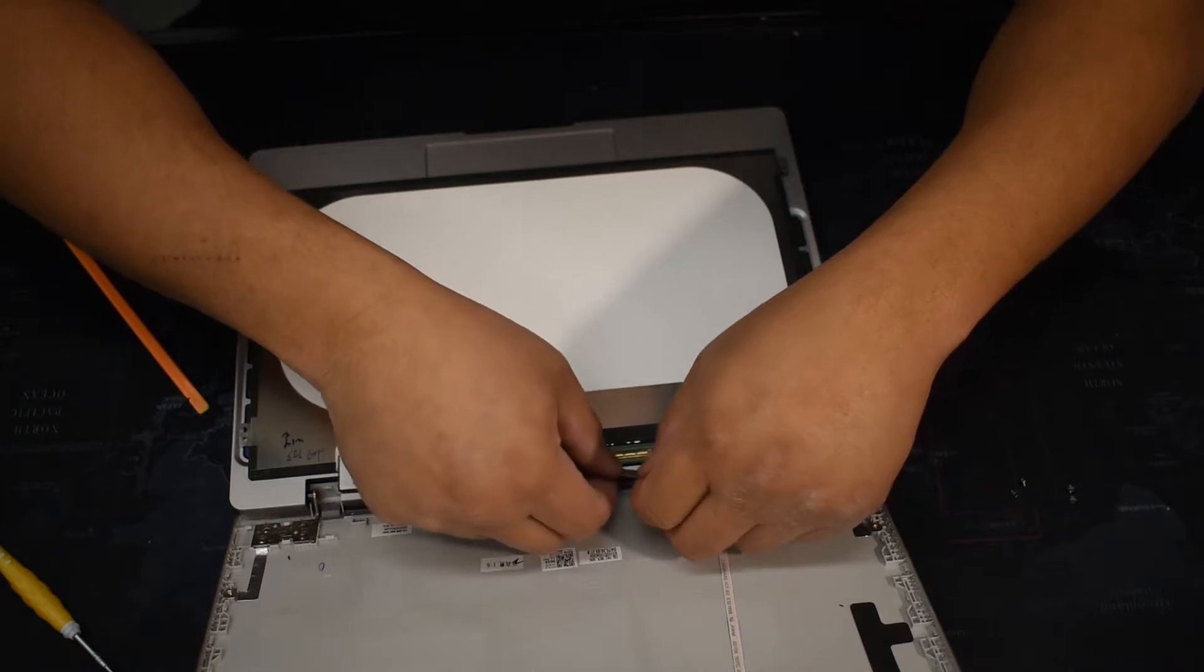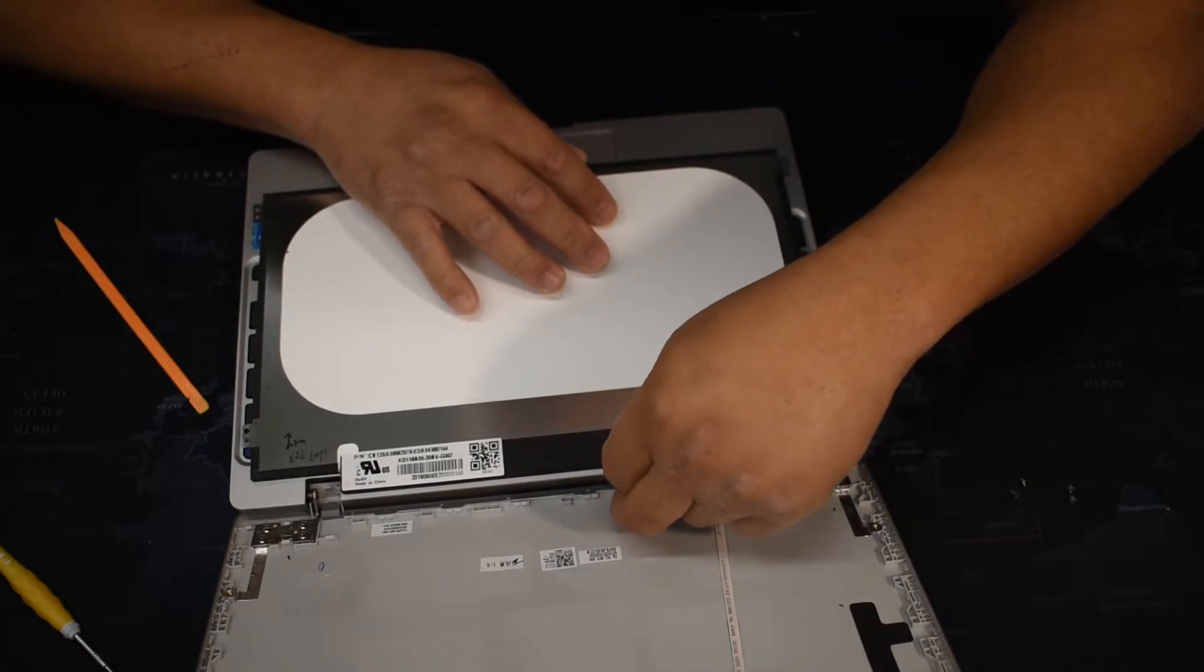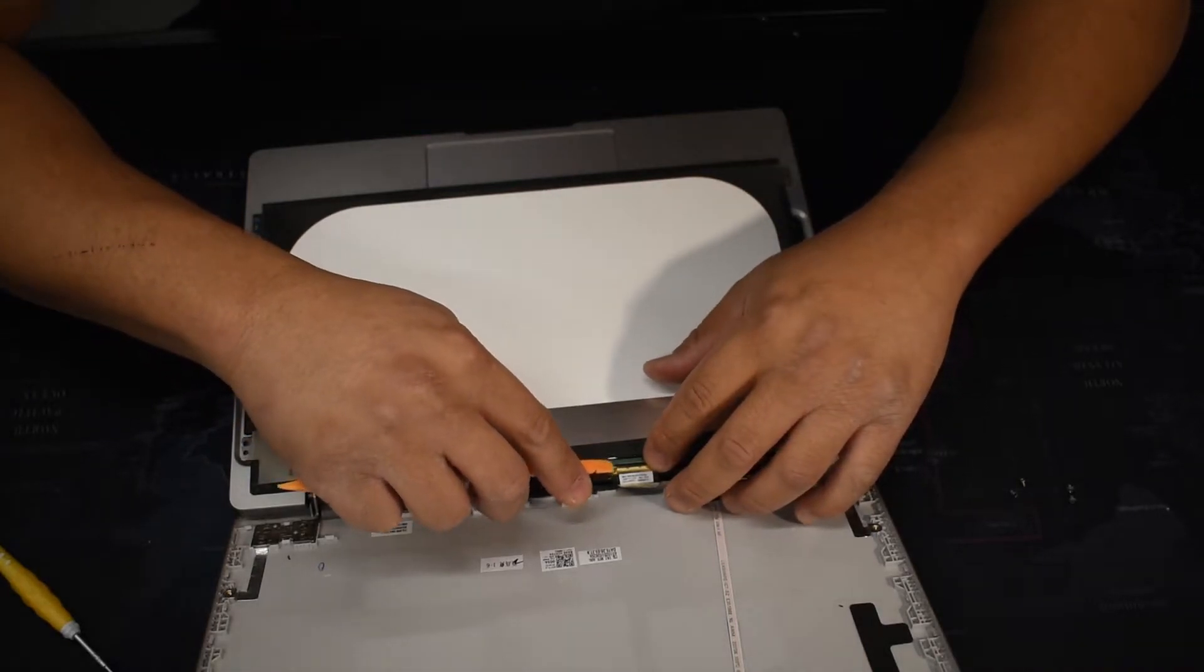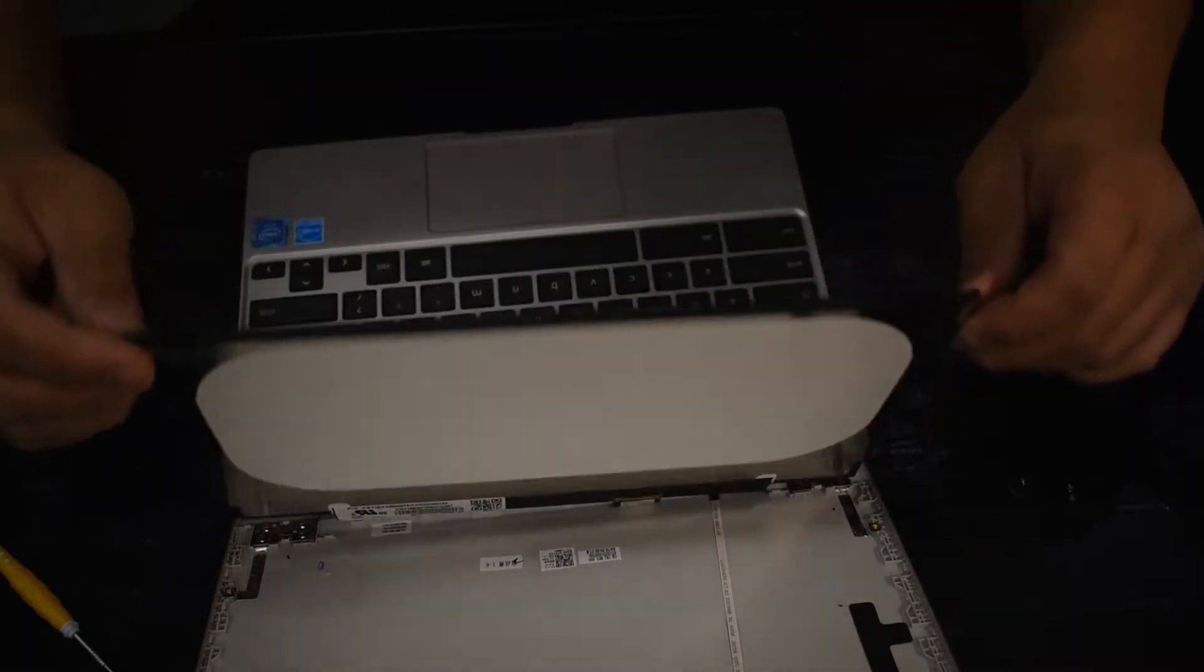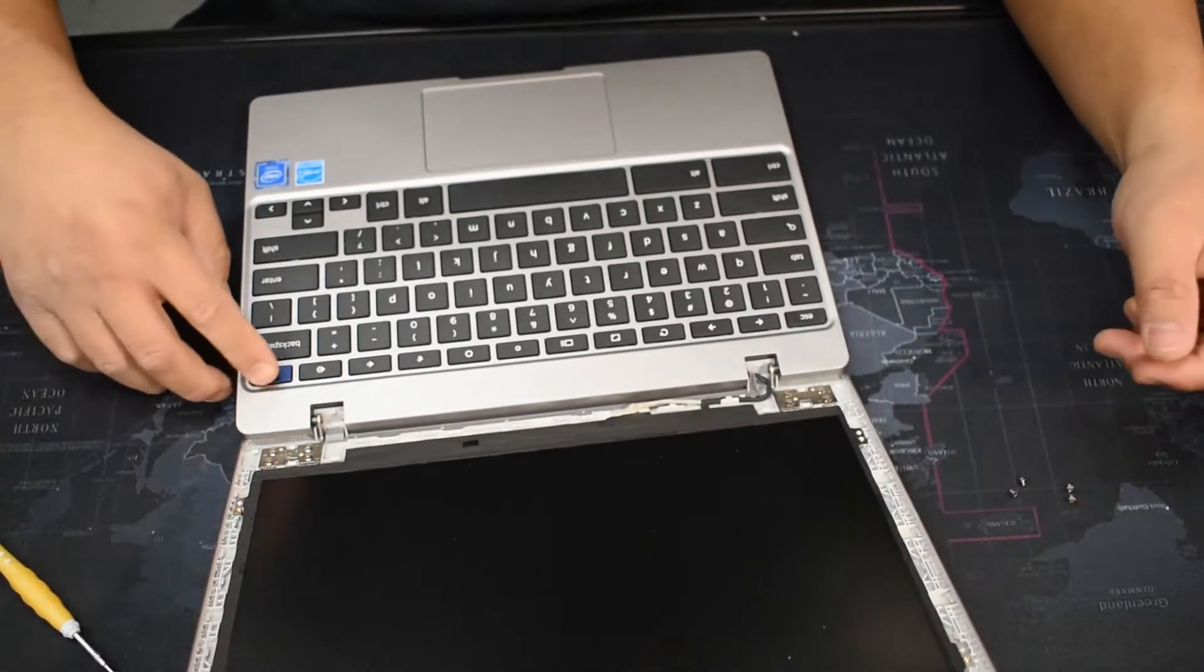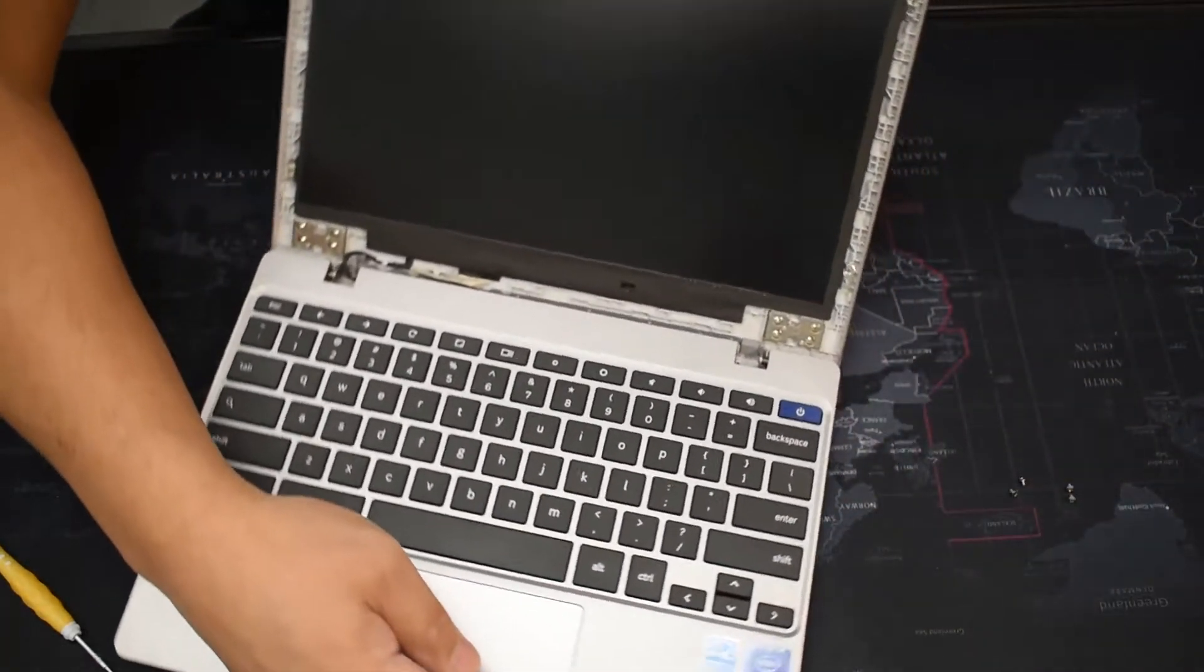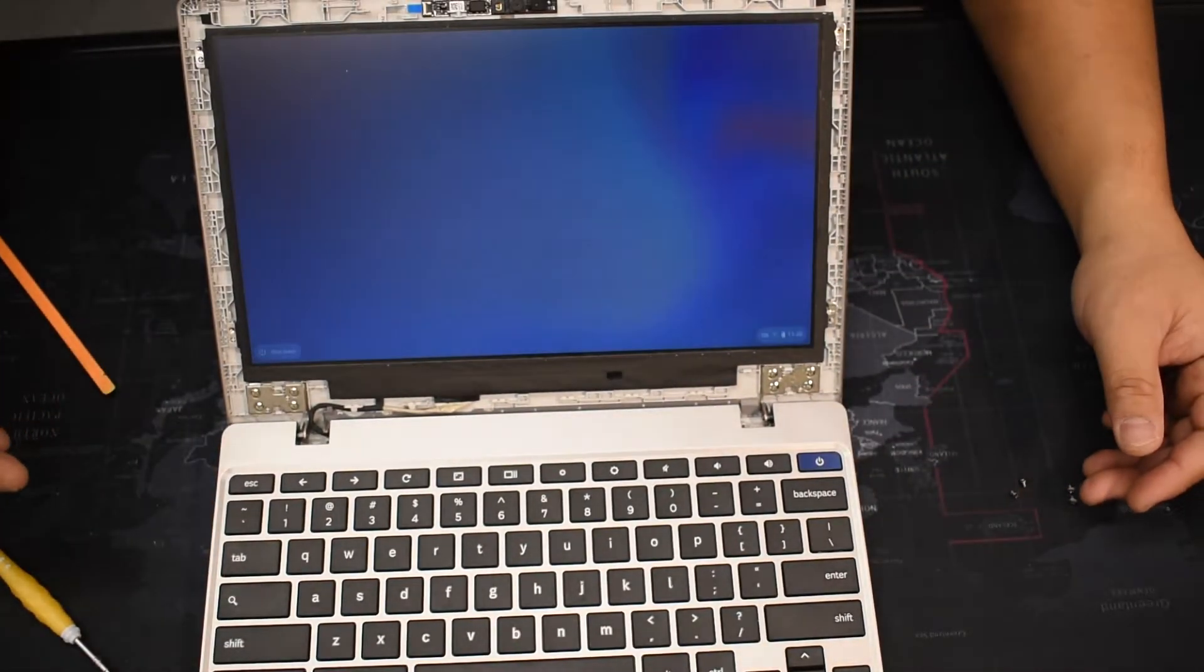All you gotta do is reconnect the cable, put the tab down, flip the screen back over, align it, and then let's test it and see if it works. There you go, no more cracks.